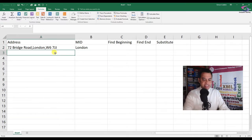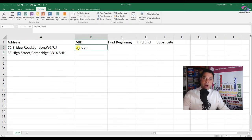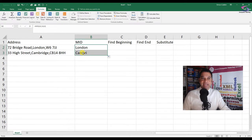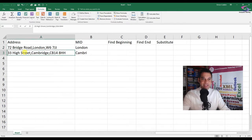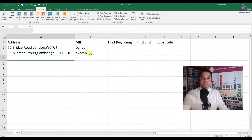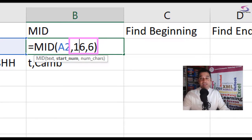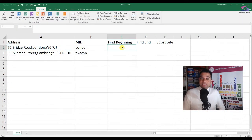But the problem is what happens if you have an address such as '33 High Street, Cambridge, CB148HH'? If you auto fill down, you can see there is a problem. The hardcoded values of 16 and 6 aren't going to solve the problem. What I need to do is find that first comma dynamically, and that's where we would find the beginning.